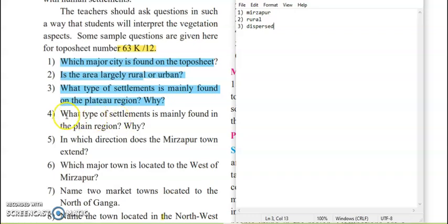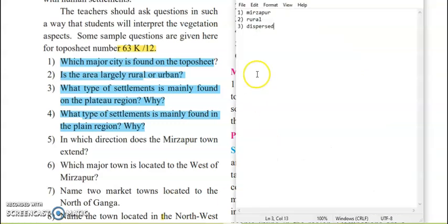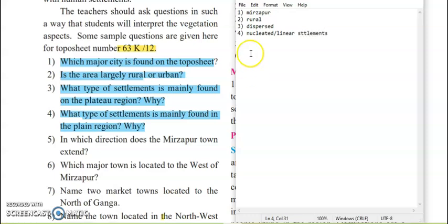Next: what type of settlement is mainly found in the plain region? The speciality of a plain region is that the soil is fertile, the surface is flat, development is easy, and transportation modes are more. So in plain areas, you will find nucleated settlements. Transportation, railway lines, and roadways will also be visible. Linear settlements will also be seen here because the surface is plain and all these things can be developed very easily.